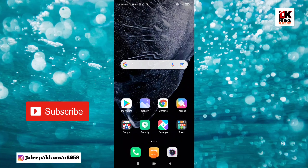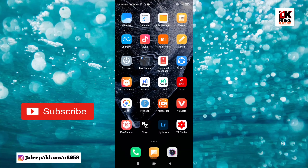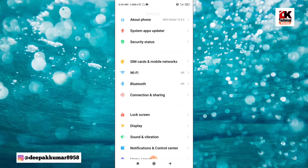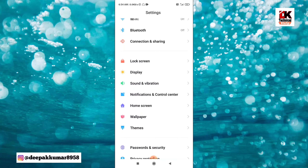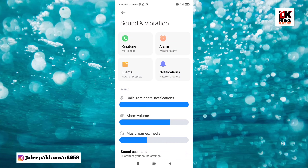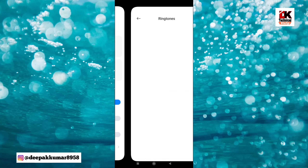To set the ringtone, first go to your Settings. Settings may look different on your device, but you will get the option of Sound and Vibration. After you click on that, you will see the option to go to Ringtone.